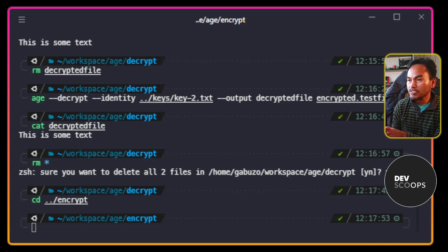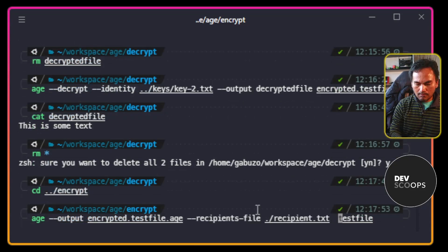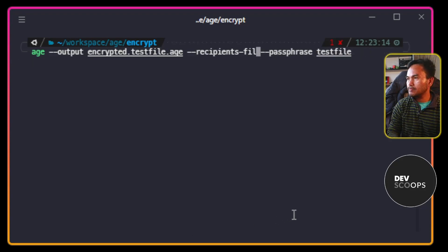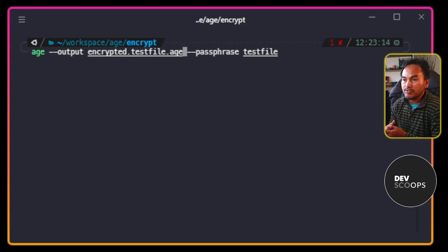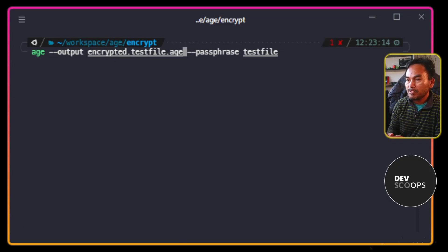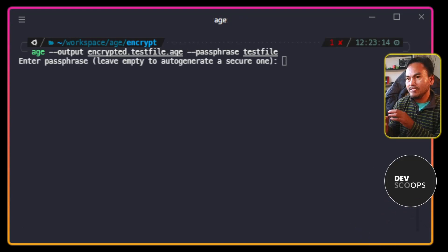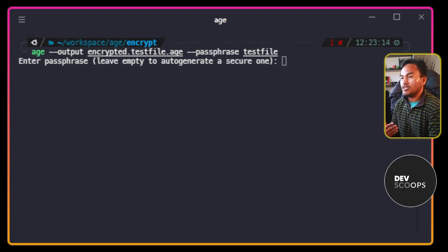If I want to require a passphrase on the encrypted file, I need to pass the --passphrase parameter switch. But before I run this command, I need to get rid of the recipients file parameter switch. What this implies is that the encrypted file does not get limited to specific recipients — the file can be decrypted as long as you have the right passphrase. So let's go ahead and encrypt this file. This prompt tells me to enter my custom passphrase, but I also have the option to allow AGE to generate one for me.